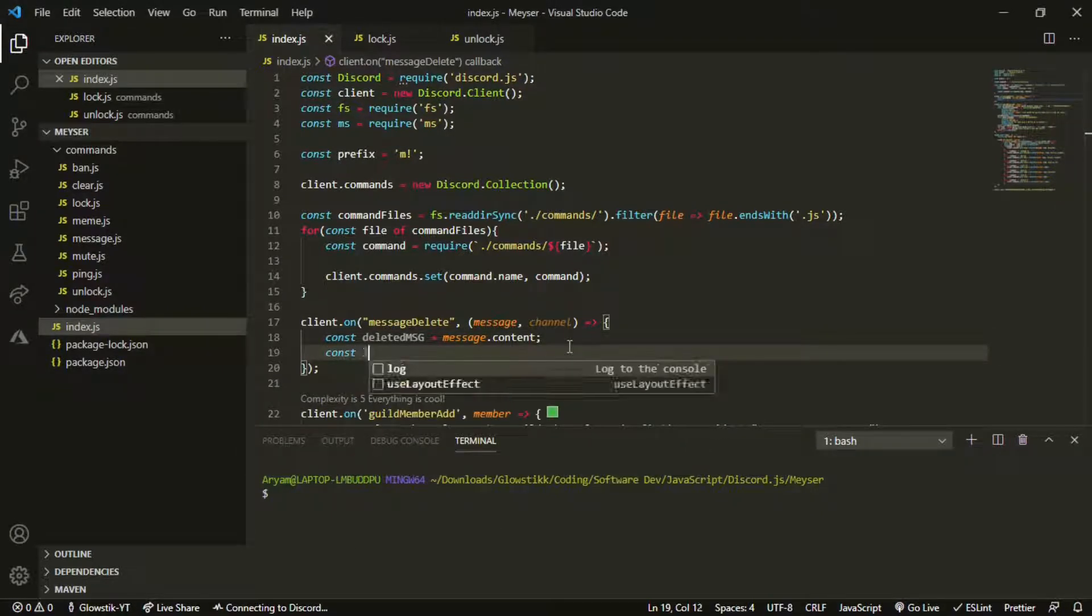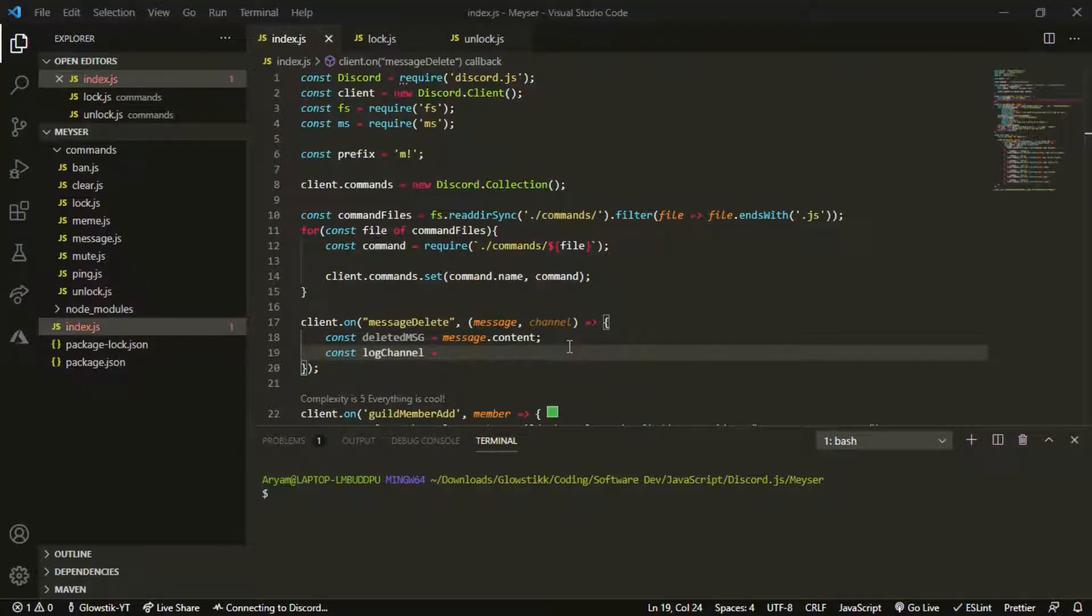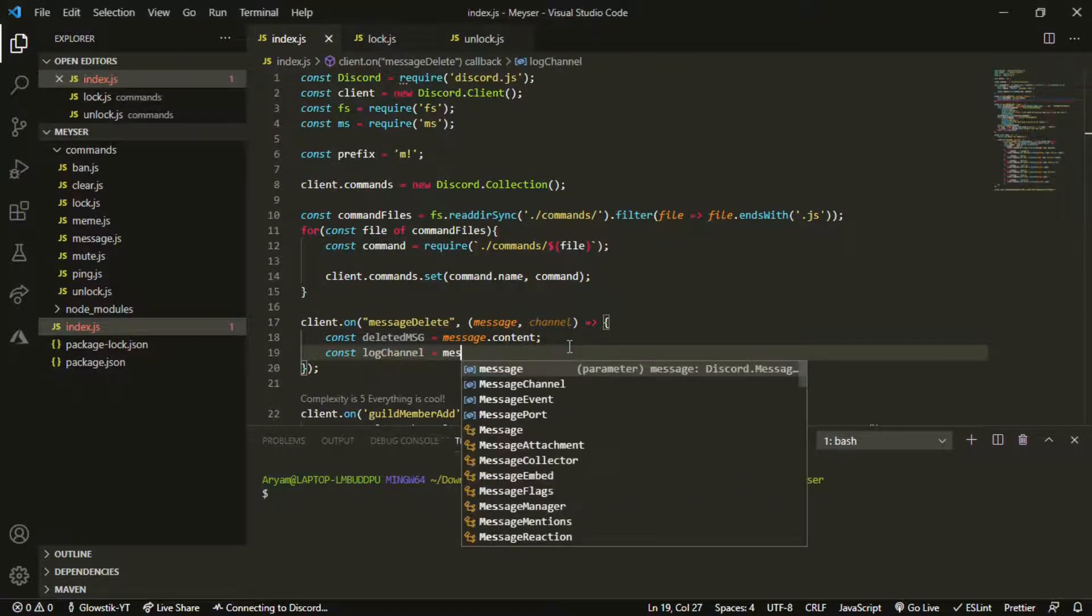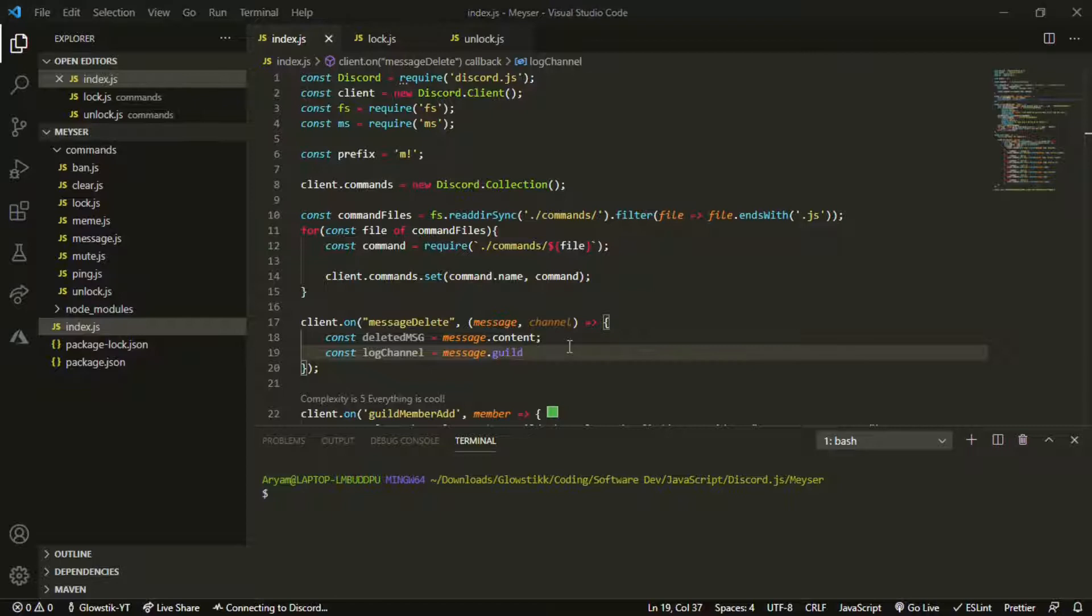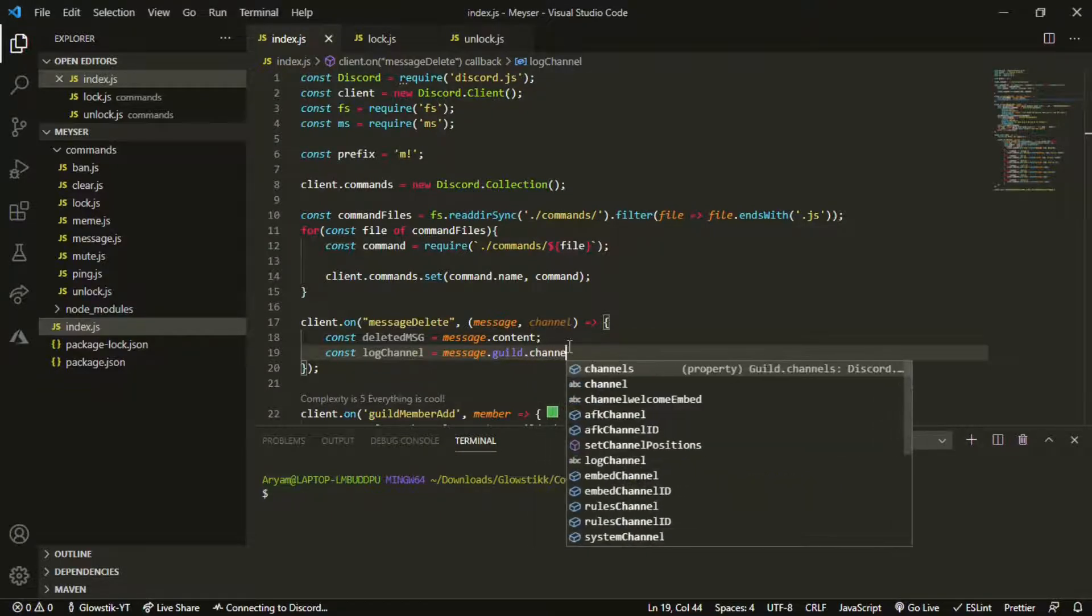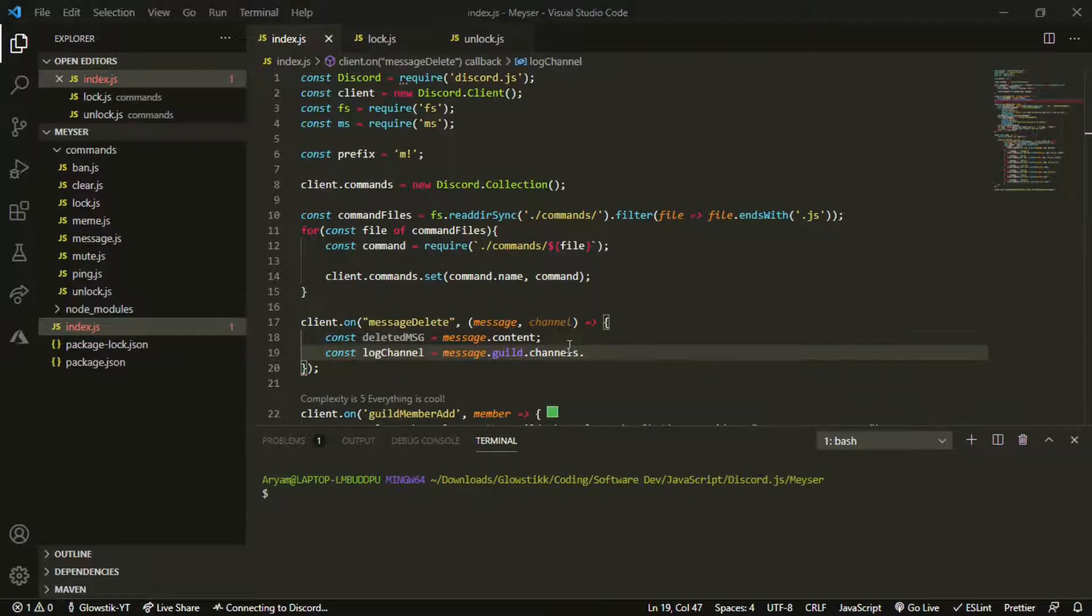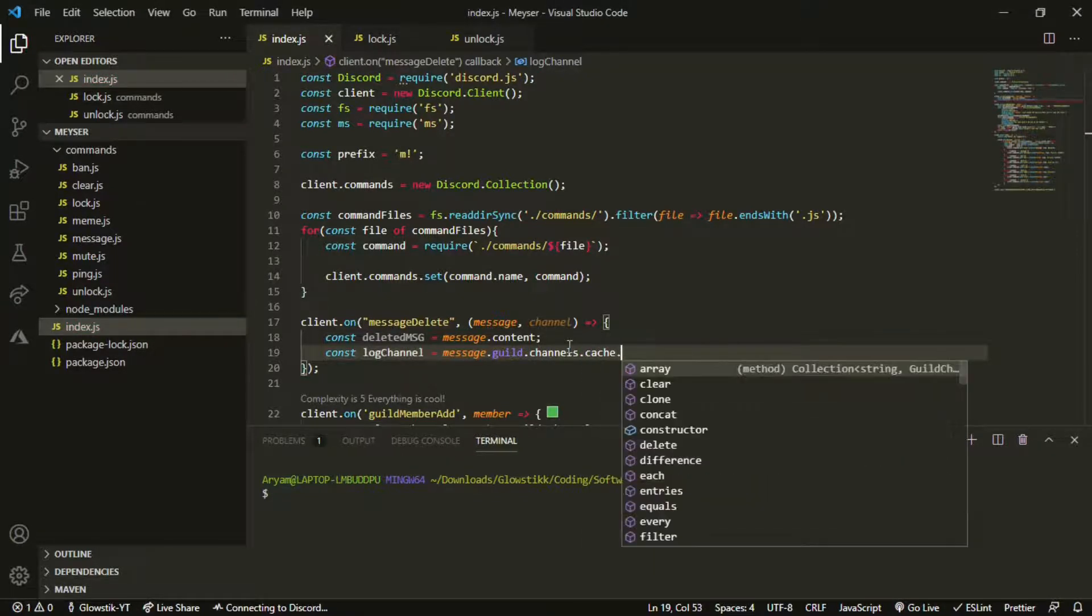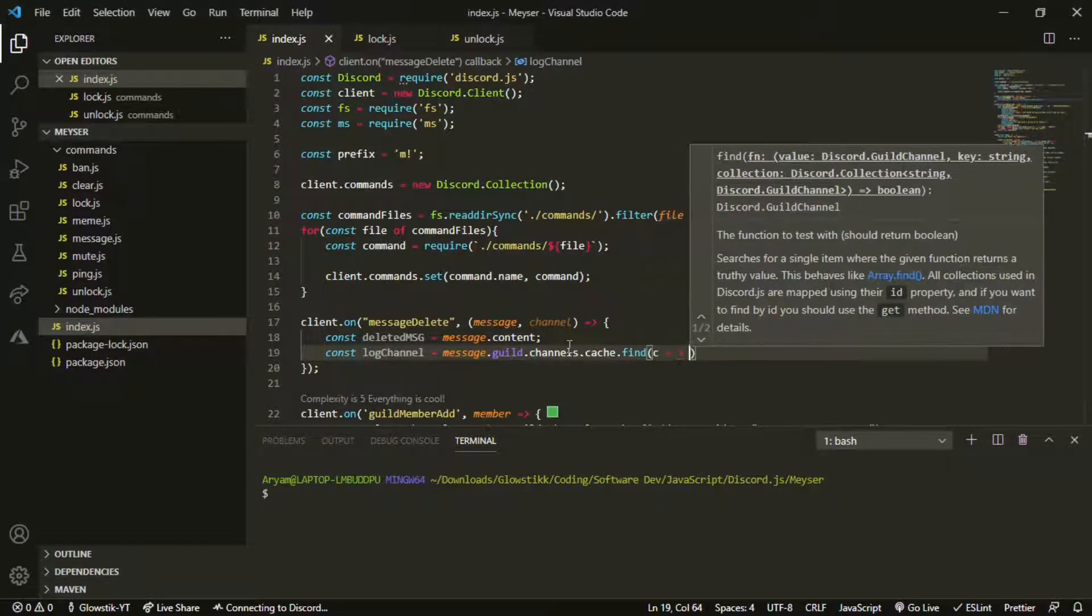Now we're going to have a const, and we're going to be passing it. I'm going to call it log channel. This is going to be the channel where our logs are going to be. Message.guild.channels.cache.find.